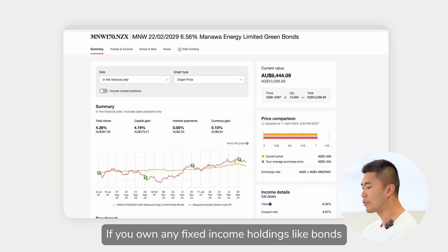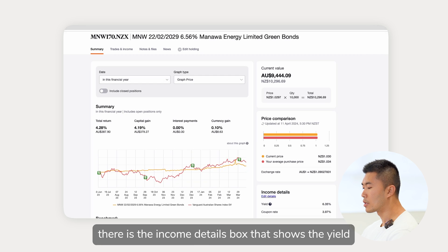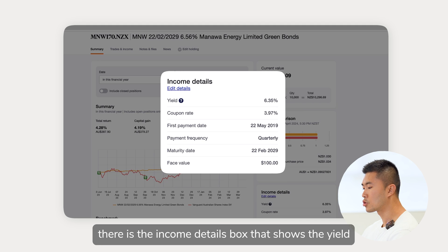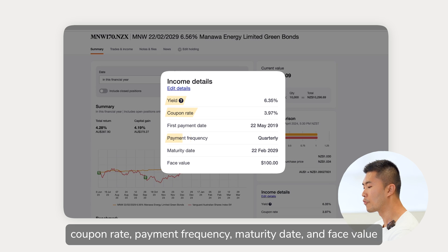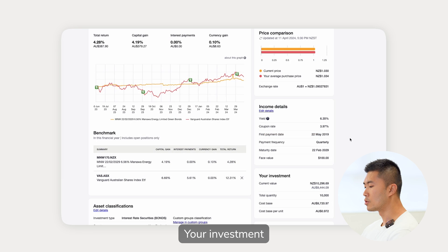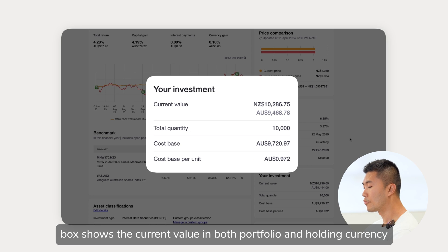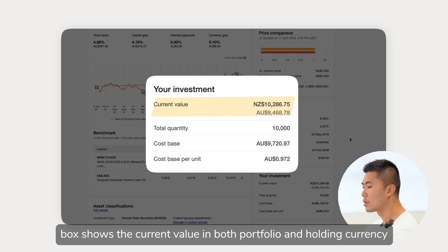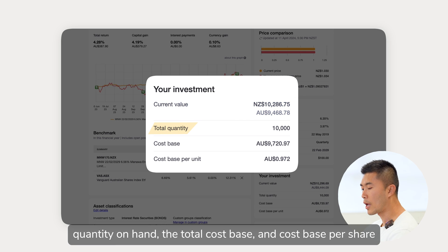If you own any fixed income holdings like bonds, there is the income details box that shows the yield, coupon rate, payment frequency, maturity date, and face value. The investment box shows the current value in both portfolio and holding currency, quantity on hand, the total cost base, and cost base per share.